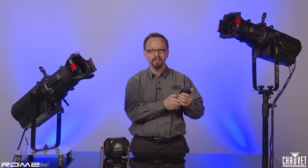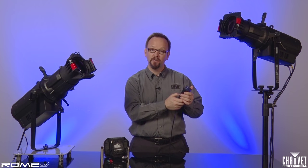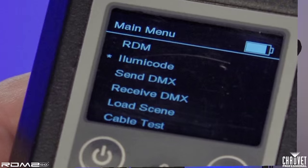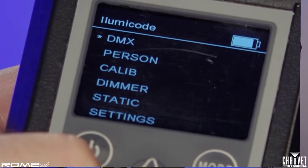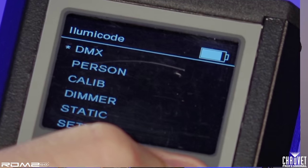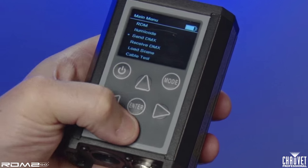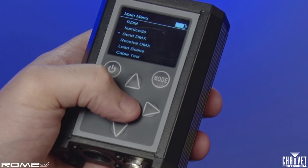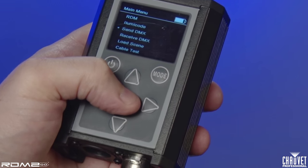Moving on from RDM, you can see that this device has a lot of other functionality, including acting as an Illuma code addresser for Illuminarch fixtures, and the ability to send, receive, and monitor DMX.